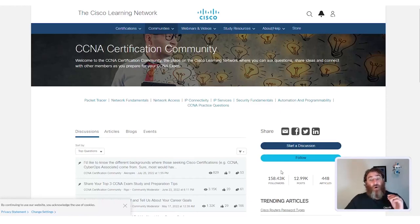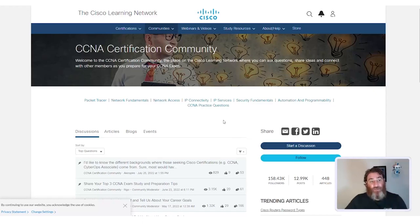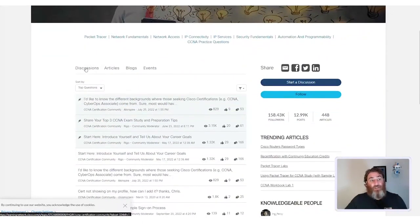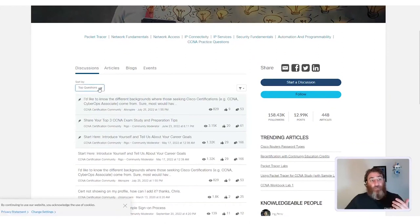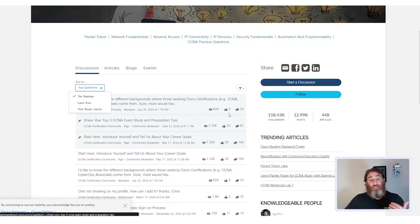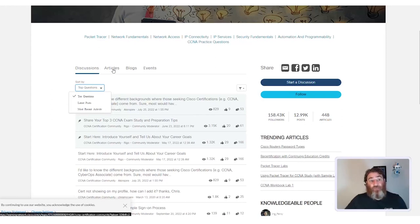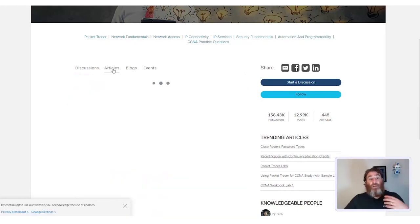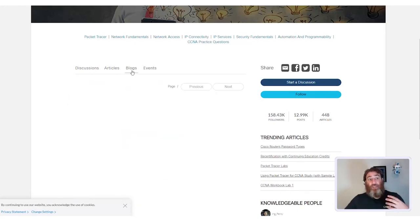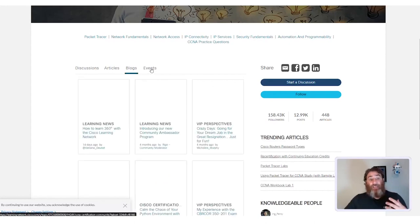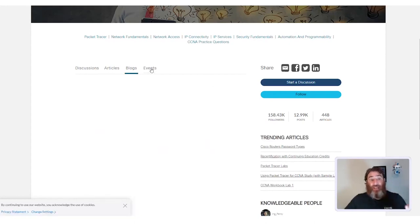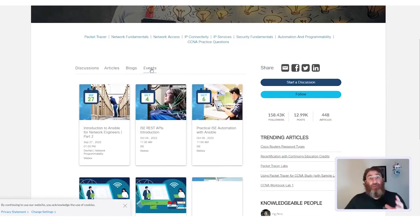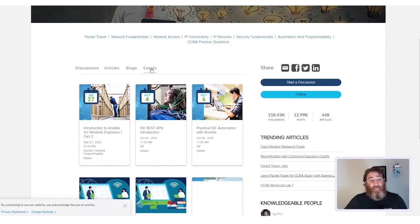And you can see that there are discussions, sorted by top questions, latest posts, or the most recent activity. You can see how many votes and comments and views a particular topic has. There are links to articles, links to blogs, and links to events that can help you shore up your study plan and give yourself the best opportunity to pass the exam.